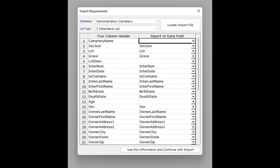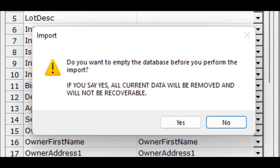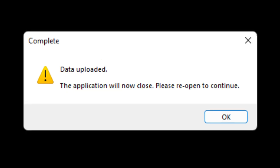After you have all the columns mapped, click on the button at the bottom of the popup named use this information and continue with import. You'll be asked if you want to erase all data before importing. If you say yes, all data is first removed from the database. If you say no, the new data is appended to the existing data. The software will then need to close, and you can reopen from the desktop icon.